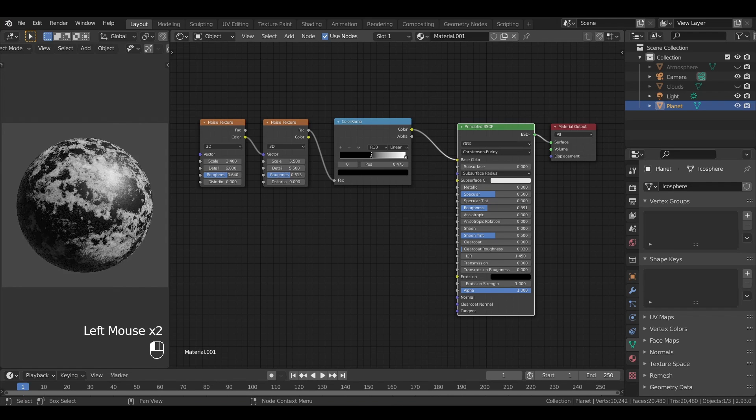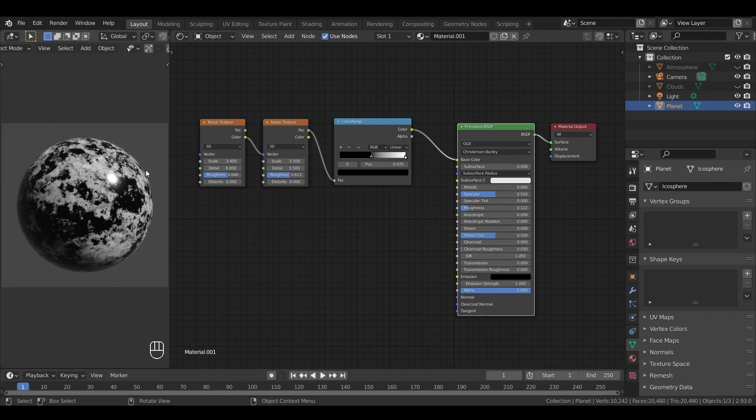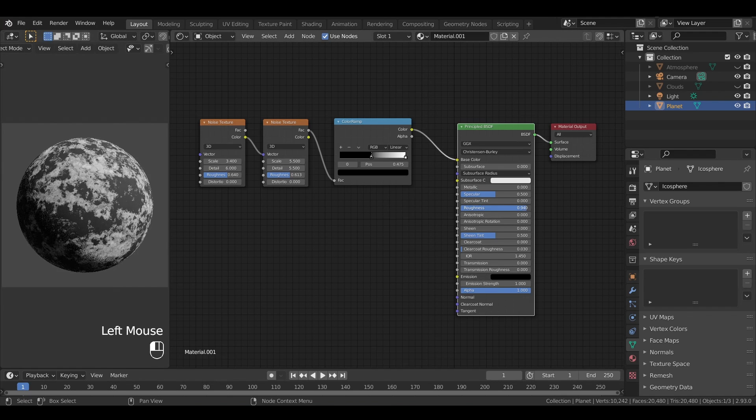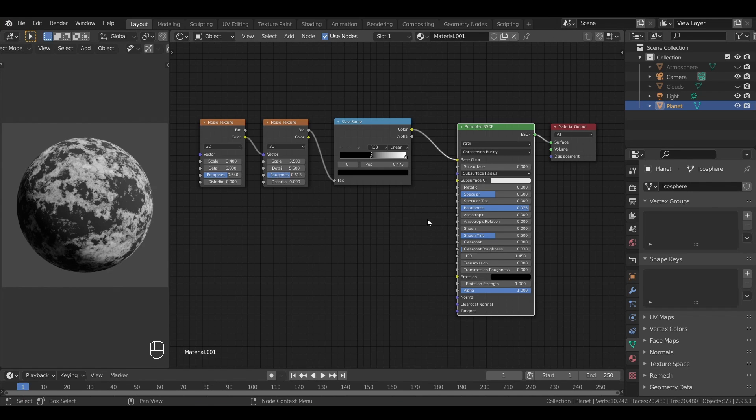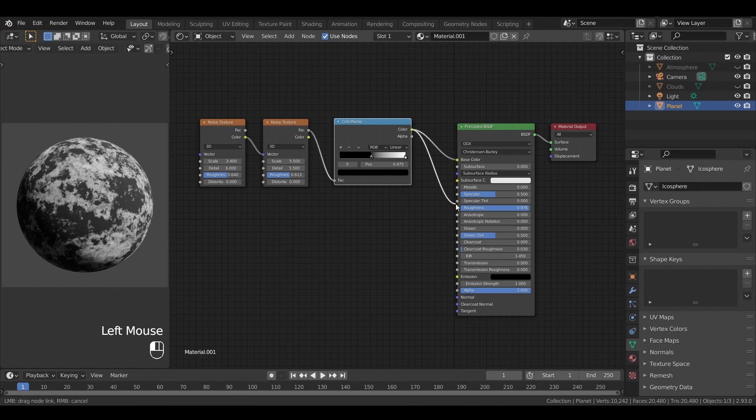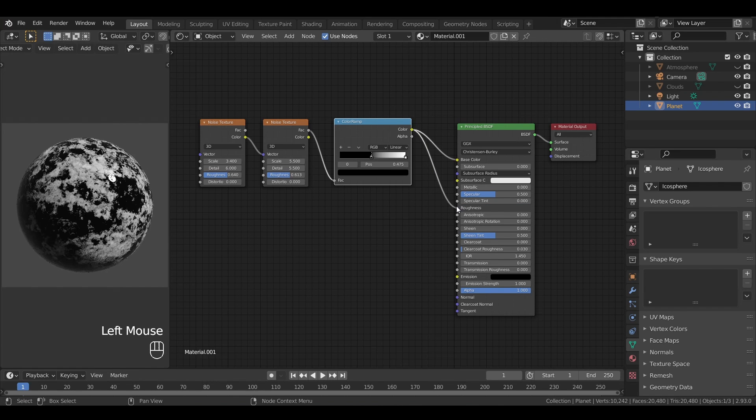Now, we see that when we push the roughness toward zero, the planet becomes very glossy, whereas when we push it to one, the surface becomes very matte. In other words, we're going to need to have a dark grey for our oceans' roughness, so that they're rather glossy, and a very light grey for the rest of the planet, so that the lens are mostly matte.